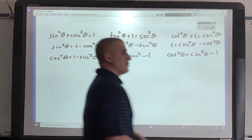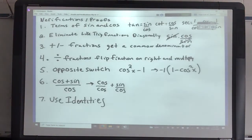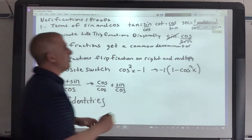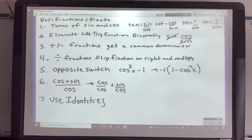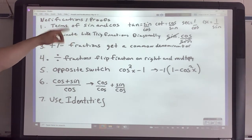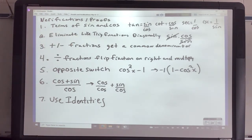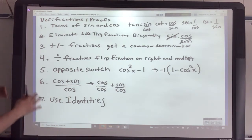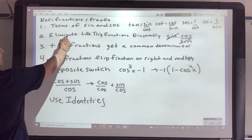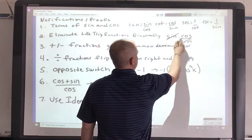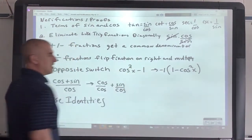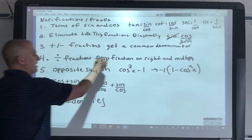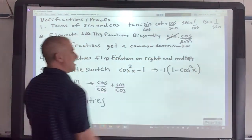As you do these trig proofs and verifications, a couple things you want to keep in mind. Number one, sometimes you may need to write in terms of sine and cosine. Tangent is sine over cosine. Cotangent is cosine over sine. Secant is 1 over cosine. Cosecant is 1 over sine. Some tricks: eliminate like trig functions diagonally - if you have multiplication and you have the same one, you can eliminate it. When adding and subtracting fractions, get a common denominator. When dividing fractions, flip the fraction on the right and multiply.